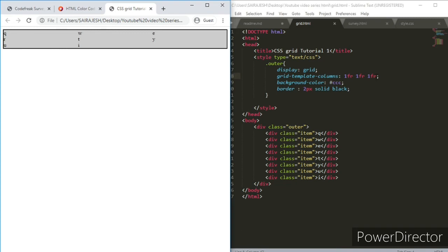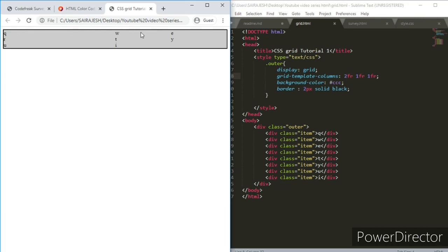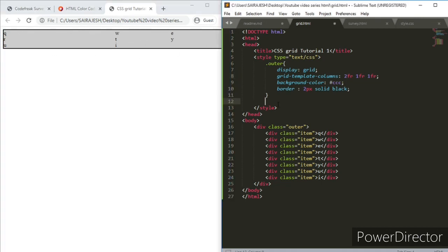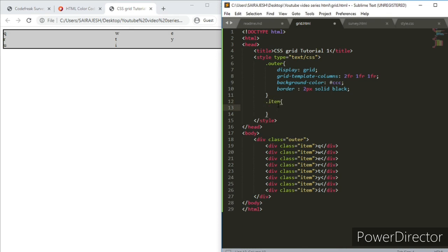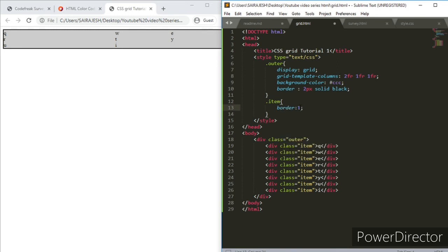If I put 2fr here, you can see that column is two times the size of the others. I'll select the item element and put in some border — 1px solid black — and then set the outline to none.